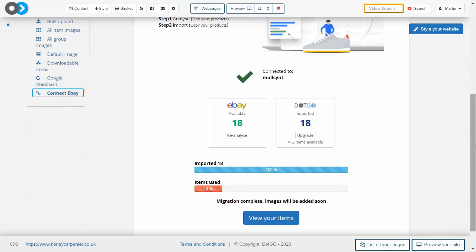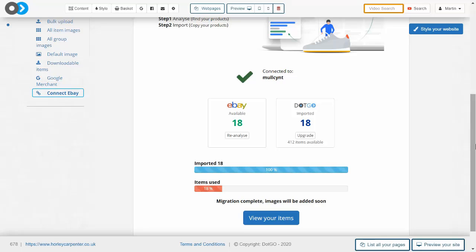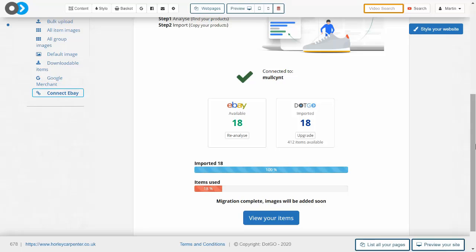During the process of analyzing your eBay store and importing it into the system, which could take a bit of time, your eBay store stock levels might have fallen following a purchase or items may have been added. This means that you may need to go back in again using the re-analyze button and identify any new items or any new stock levels to ensure that your website on this system is completely up-to-date and accurate.